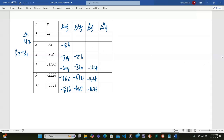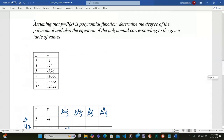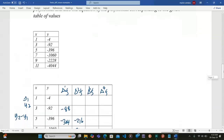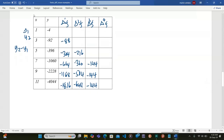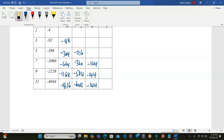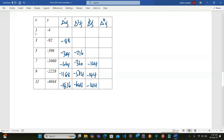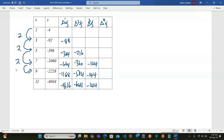This method of determining the polynomial equation using finite differences only helps us find the right result if we have a constant h — the step size between the x values. You can see from each x value to the next we have a positive 2, consistently. That's why we chose to use this method, because we know we will find constant values under some particular difference stage.